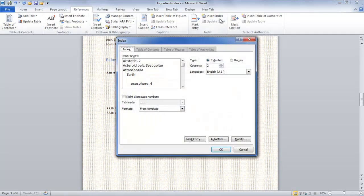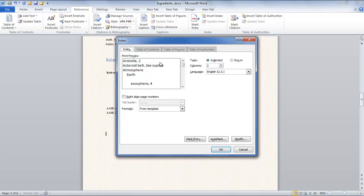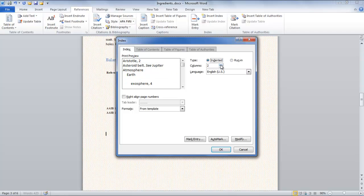Now click on the Insert Index button located in the Index section under the References tab. Once the new window pops up, you can set the columns, tab leader and formatting style. You can also align the page numbers to the right by selecting the option.